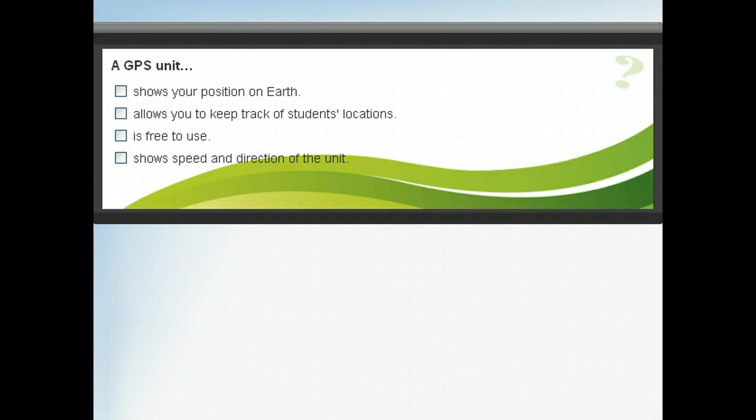Now let's take a moment to review what we've just covered about GPS units. When you are finished, click Next to continue.